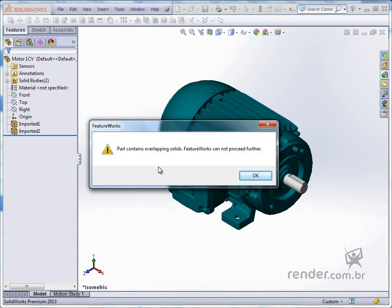The box FeatureWorks appears and we click Yes. An error occurs because the model contains overlapping solids, because it probably originated from an assembly, and the feature cannot be applied.